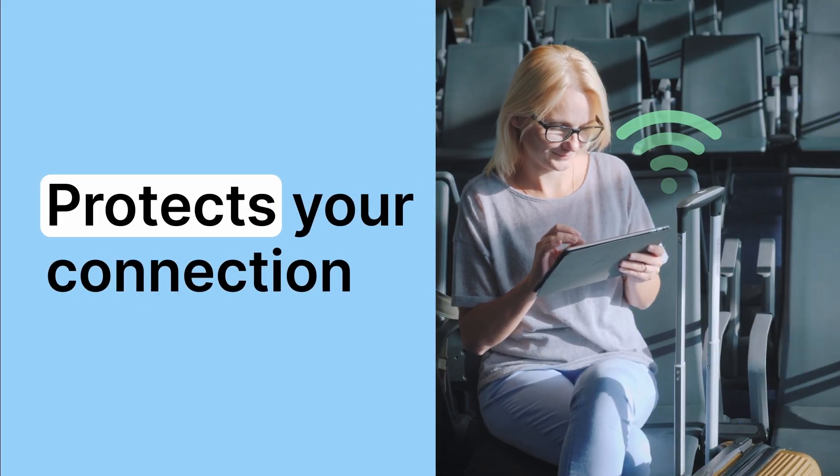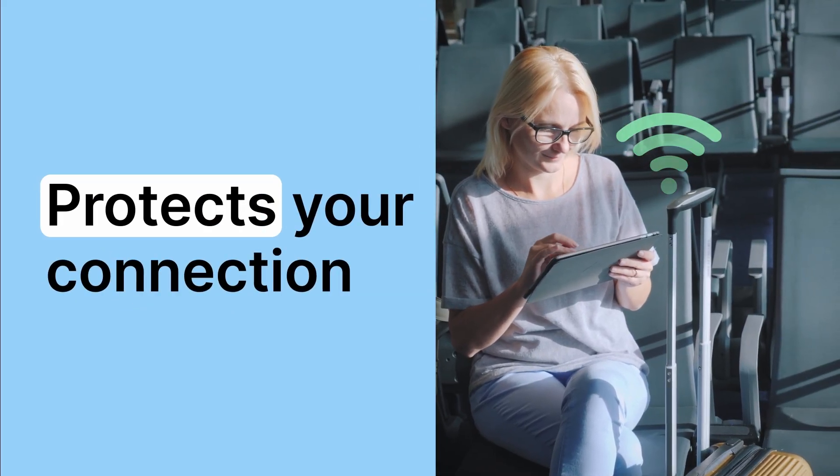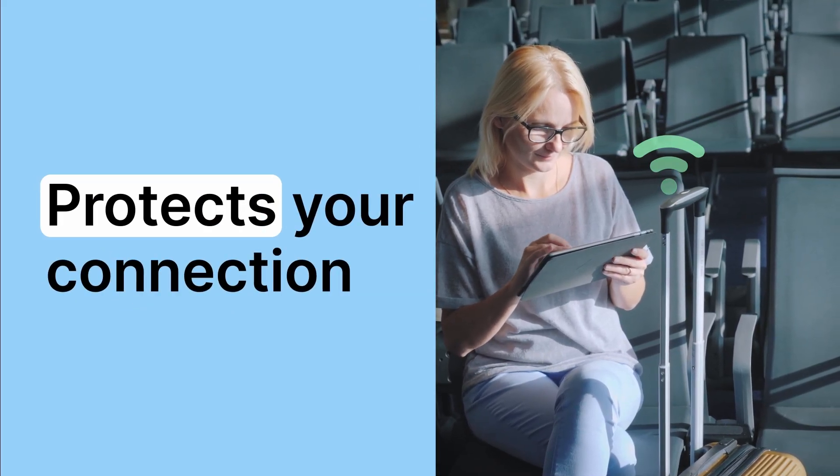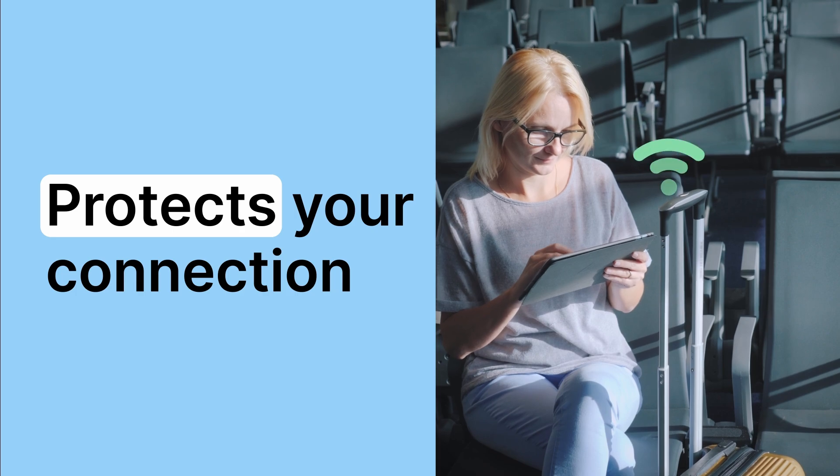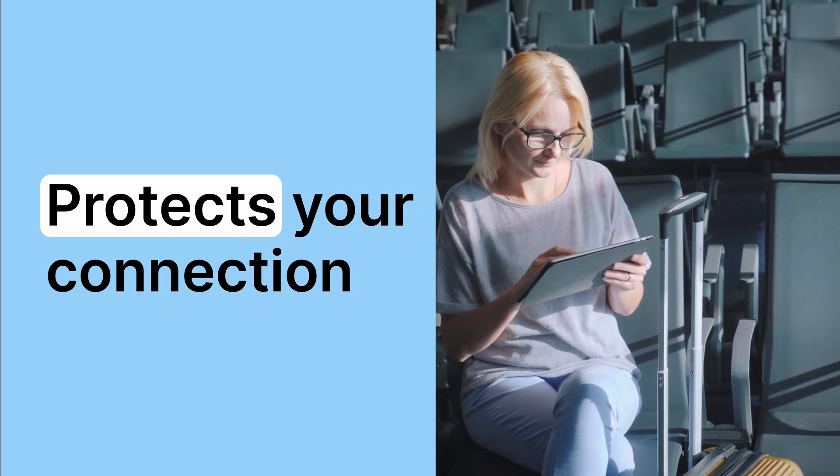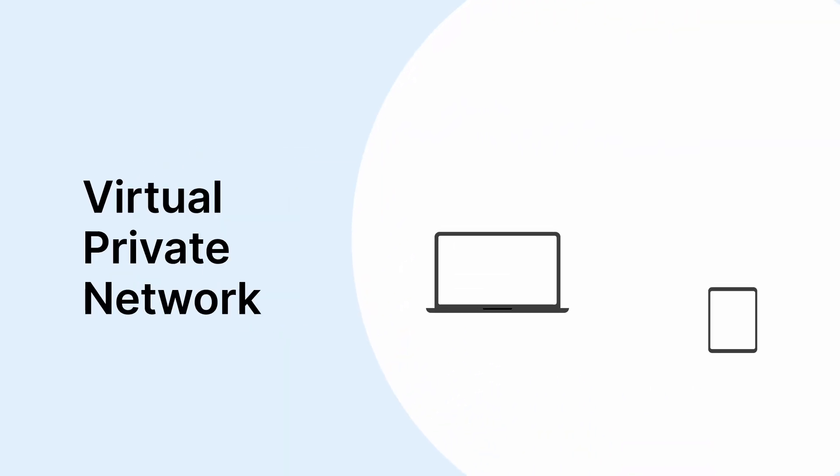Just fast secure private internet the way it should be. Click the link, grab the deal and start protecting yourself today with NordVPN.